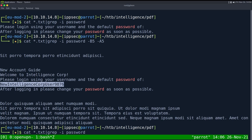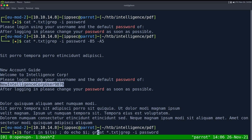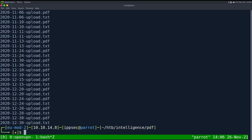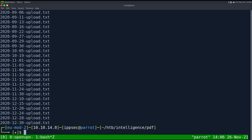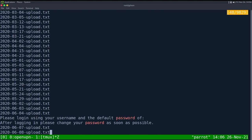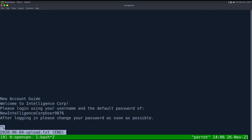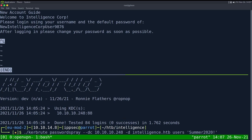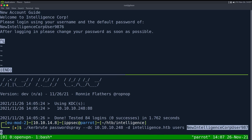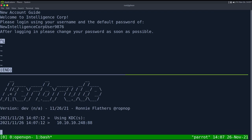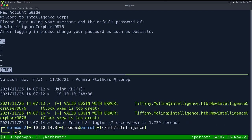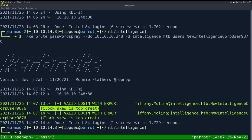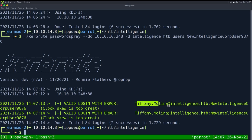Another way we could have went about that is do a for I in ls again, and then do echo I grep password I, and then done. We probably want to do a dash I to make it not case sensitive. We can see this file exists and this June 4th. So if I less that we can get the whole file there, but we do have NewIntelligenceCorpUser9876. And oddly enough, it doesn't have a special character in it. So maybe I was wrong about that. We have valid login with error and the error is clock skew is too great because we are doing some type of Kerberos login. We could make this go away using the NTP command, but I think that's going to be an issue later on the video. So I want to put that section right next to that. But we do have Tiffany Molina with that password.